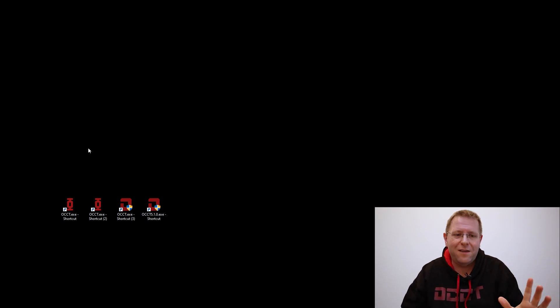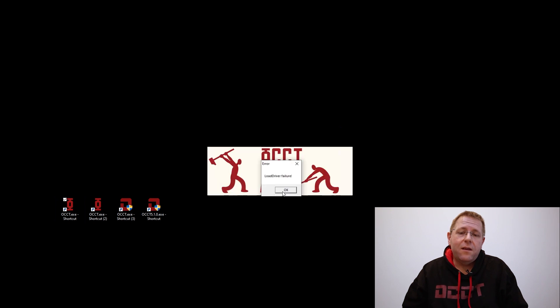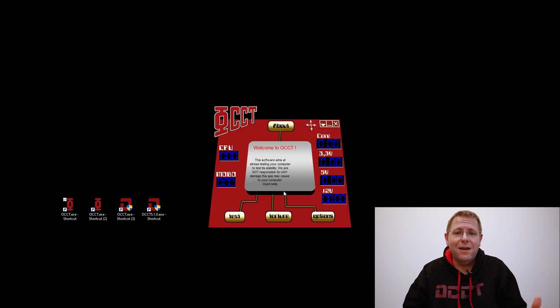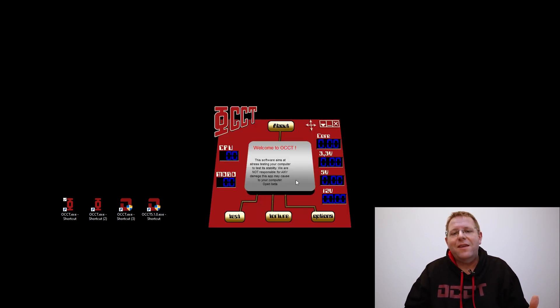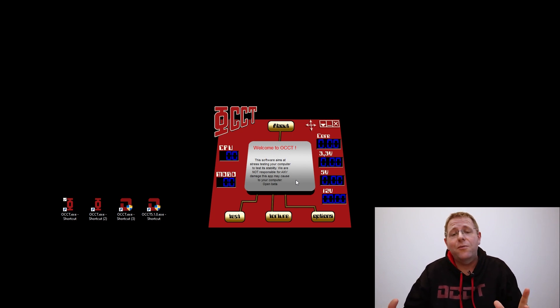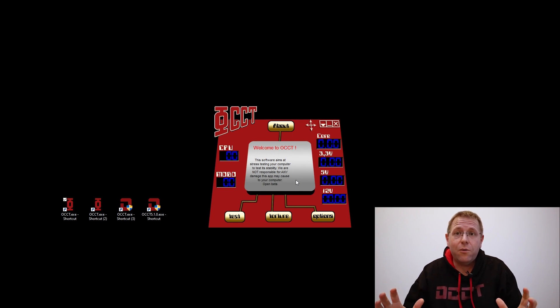Let me show you one of the first versions of OCCT, which is OCCT v0.91. This version is actually 18 years old. And amazingly, despite displaying an error, it still works. The interface is interesting to say the least. The basic idea was to look like a CPU — a Pentium 4 at that time. And I actually did it. That thing was supposed to run on Windows XP and 2000. Remember how the interfaces were at that time?